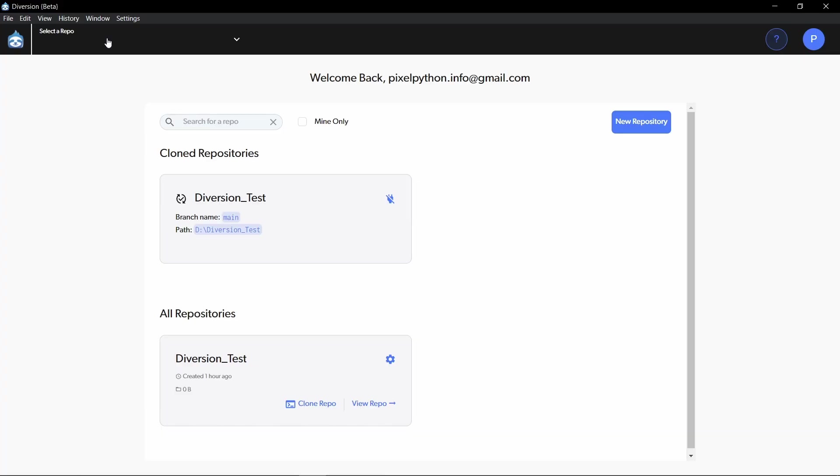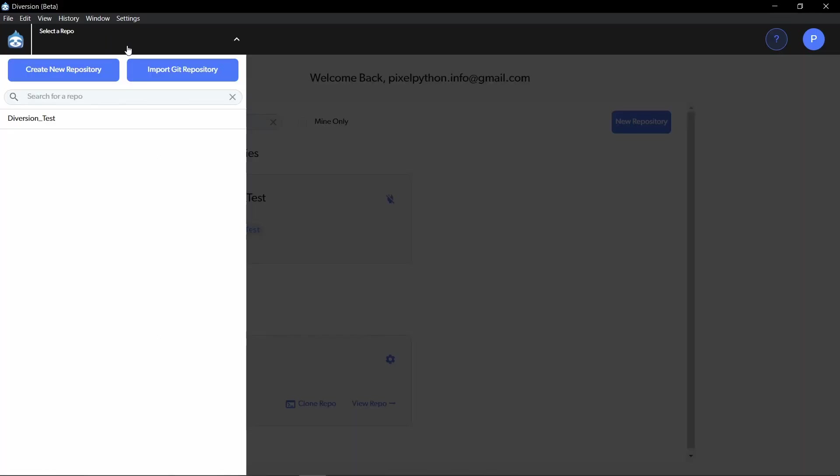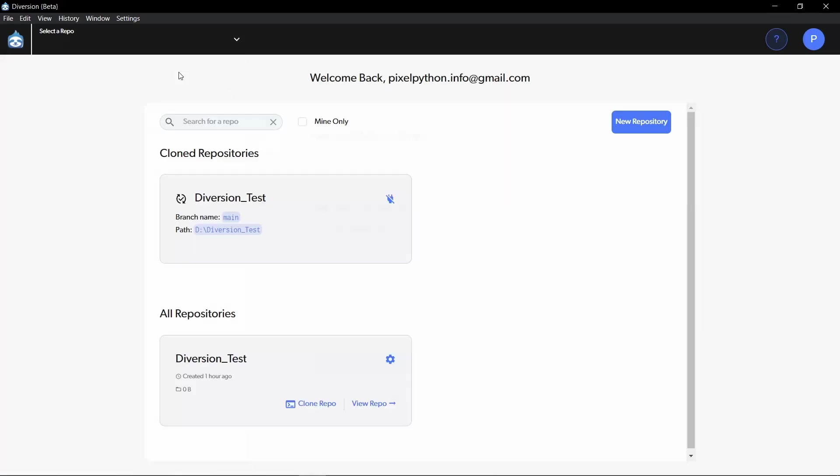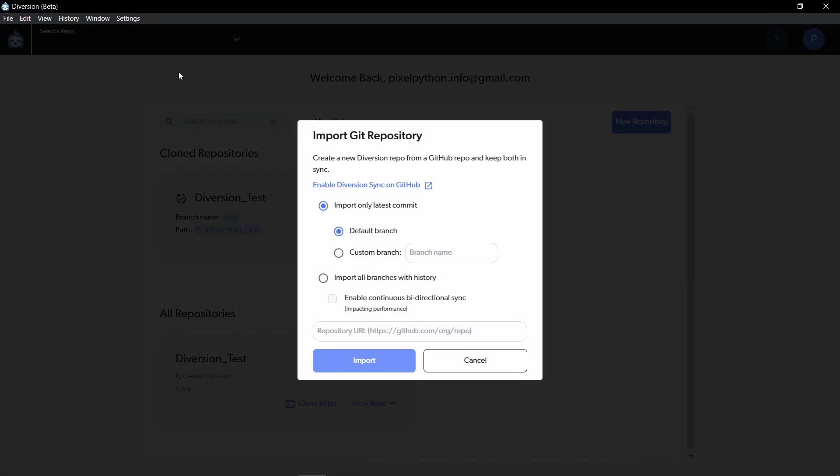One more cool feature of Diversion I want to talk about for a second is the ability to import Git repositories. You can choose between only importing the latest commit or you can also import all branches with the history and this allows you to enable continuous bidirectional syncing. So if you just want to give Diversion a try but aren't quite ready to make the switch yet, you can just import a Git repository and if you make changes in Diversion, it's also going to be affected on Git. If you make changes in Git, it's also going to be affected on Diversion. So we can try it out first without any commitment.